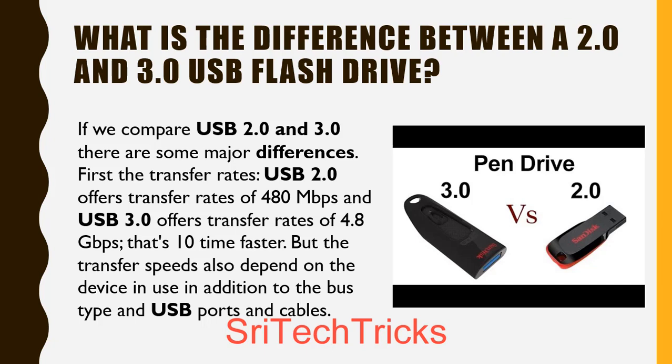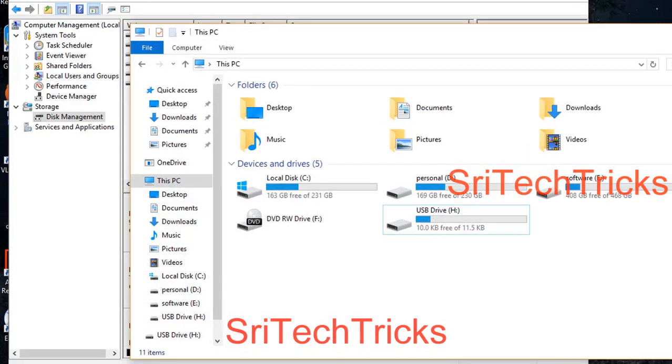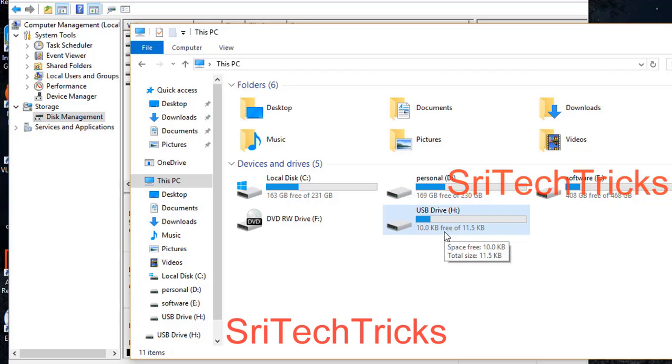So if you are using 2.0 to 3.0 to 2.0 to 3.0, the data transfer rate is curved. And one more thing, 3.0 pen drives are backward compatible with 2.0, but 2.0 pen drives in 3.0 USB ports can cause issues. We are doing this, but the actual size is 7GB.